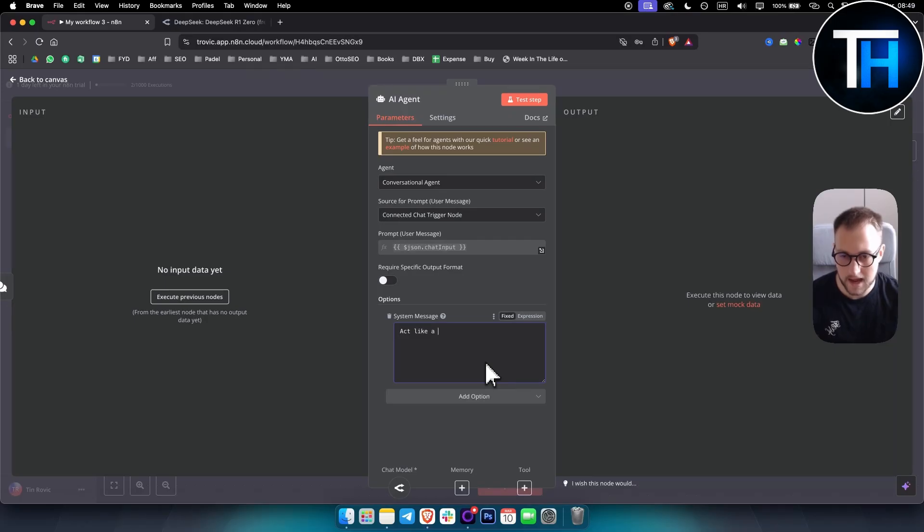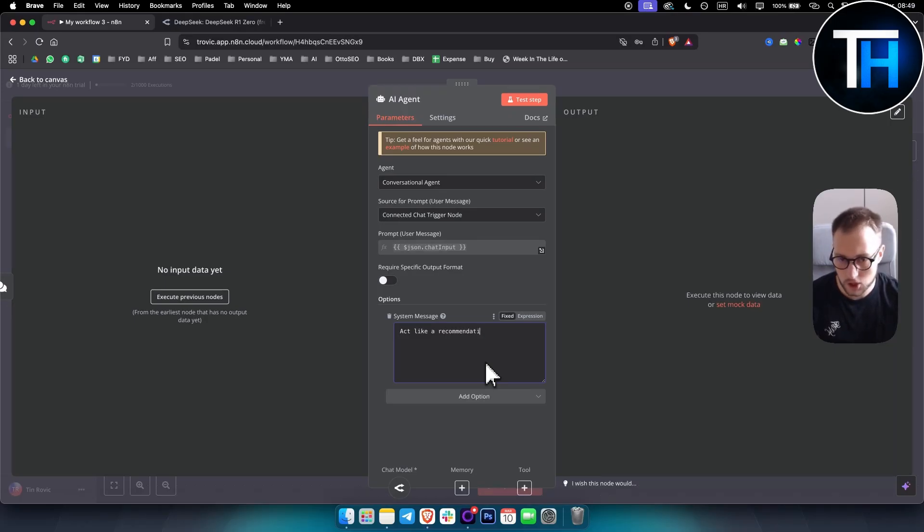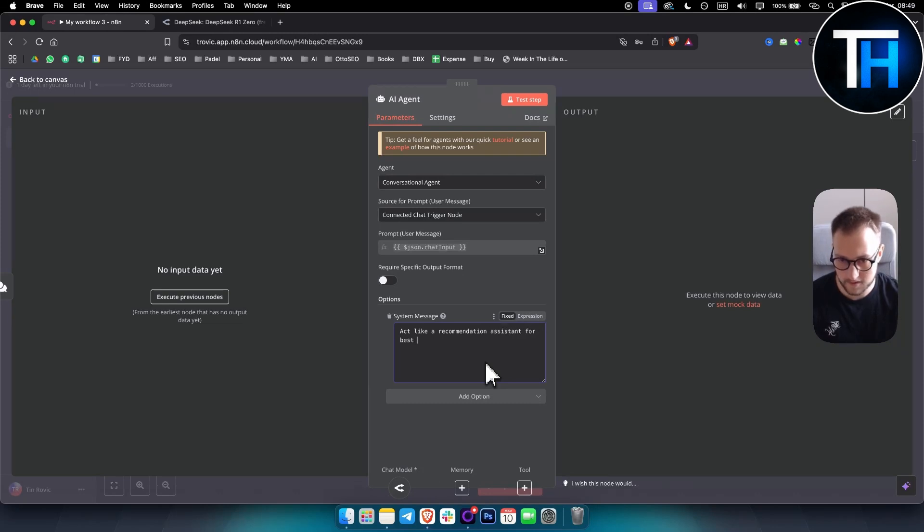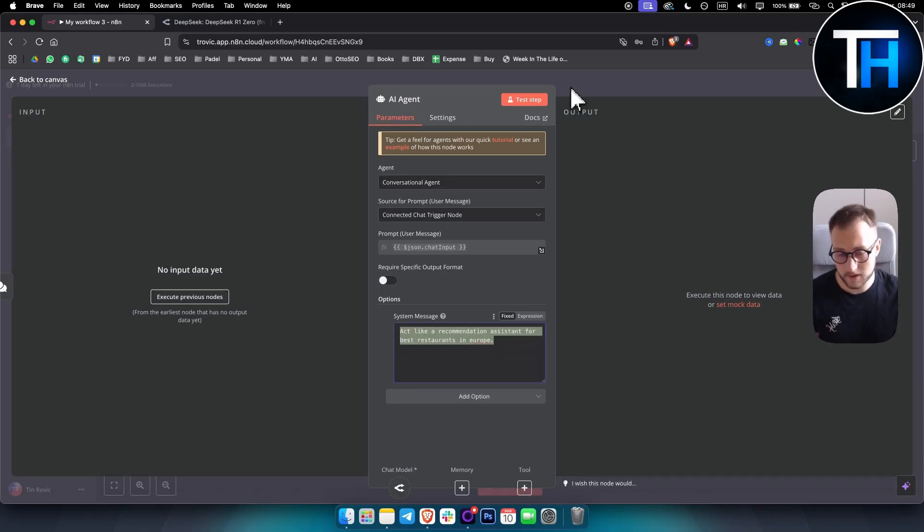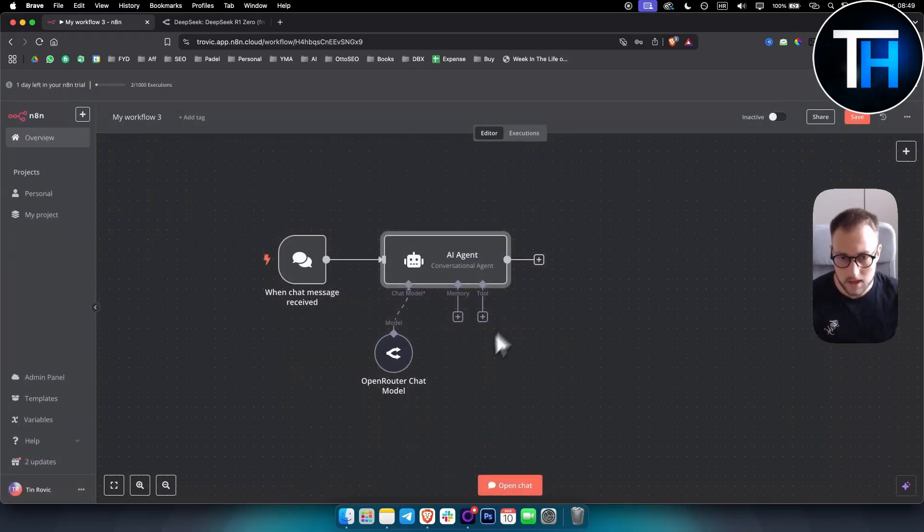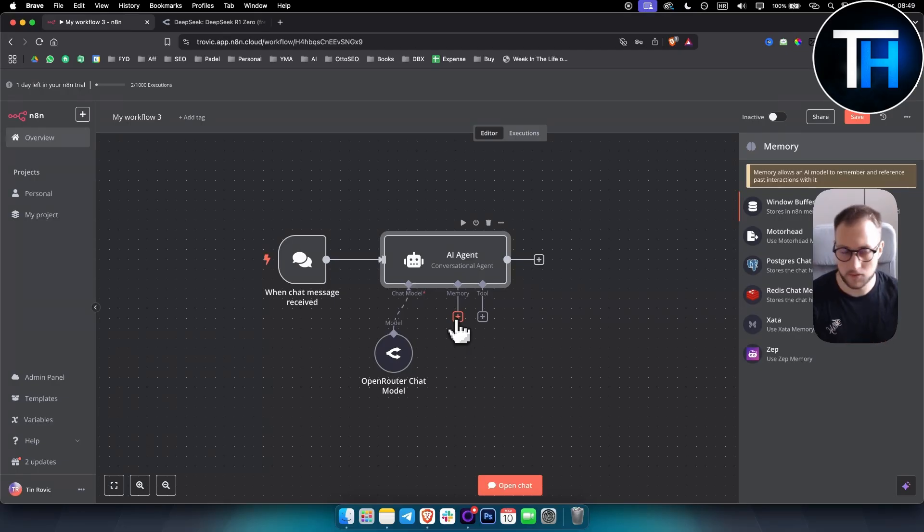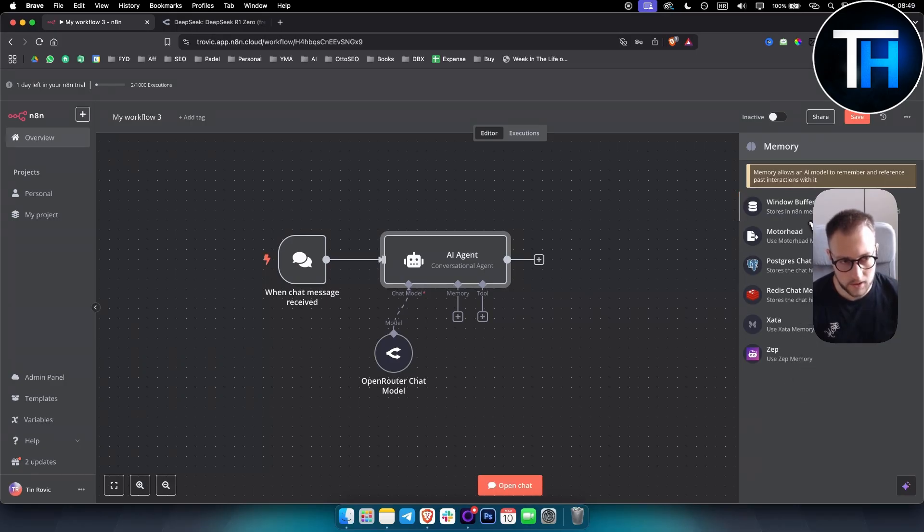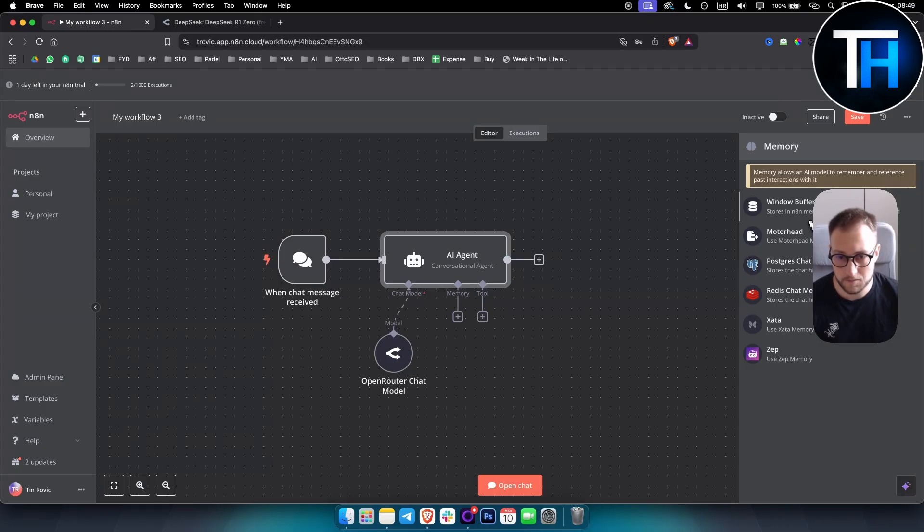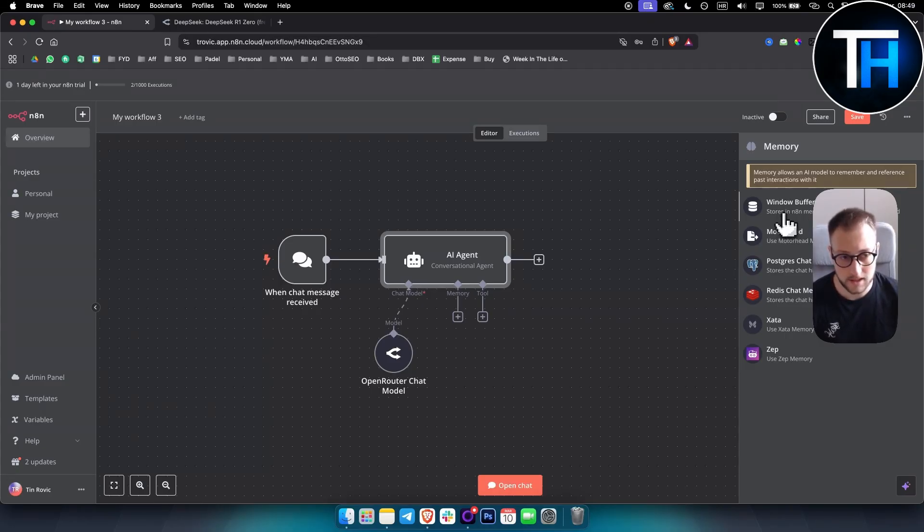So what I will do is I will say act like, so this is like a prompt, right? Act like a recommendation assistant for best restaurants in Europe. So obviously the prompt can be much, you know, much wider than this and much more detailed. And then memory, this is where the memory comes in. So as you can see, you have a couple of different types of memories. You have window buffer memory. This is the easiest one to set up. And this is by far the best one to use personally. So this stores memory in N8N.